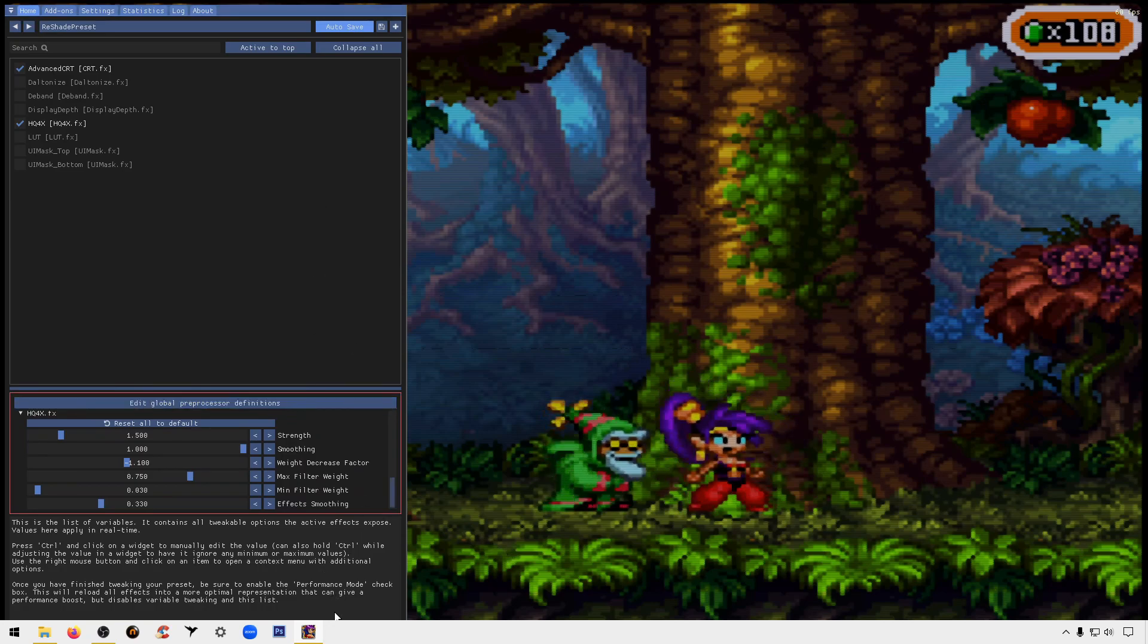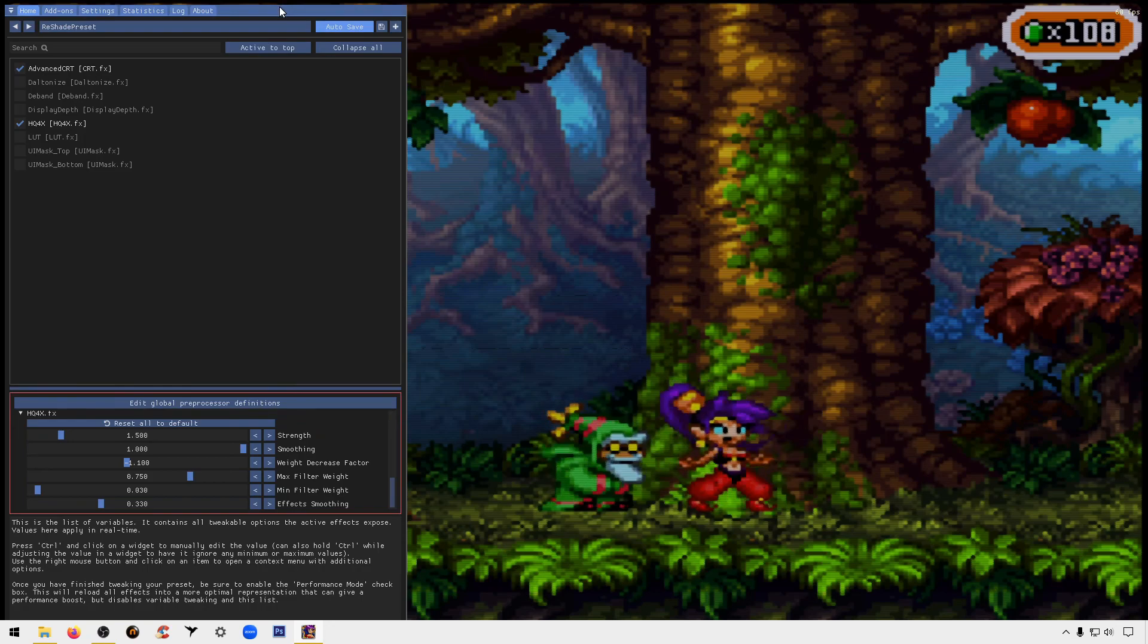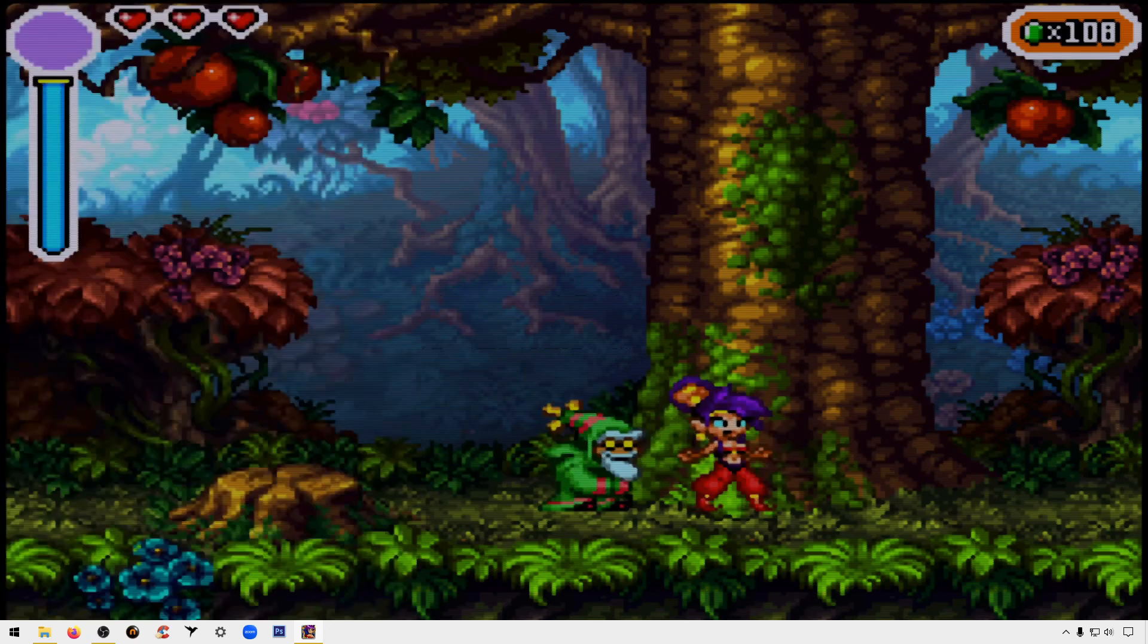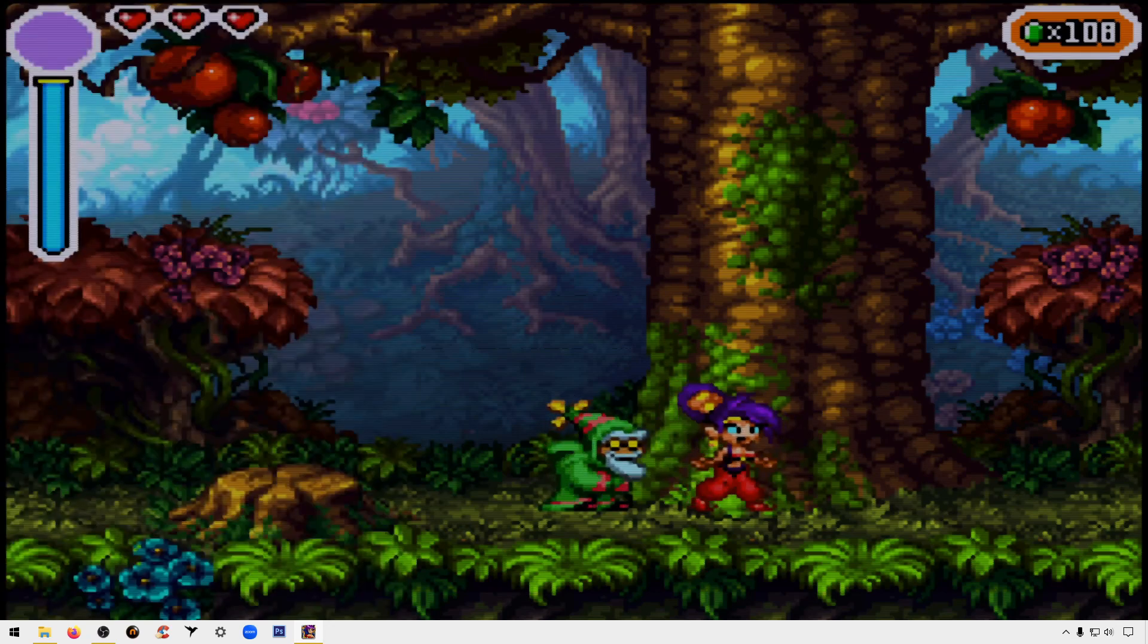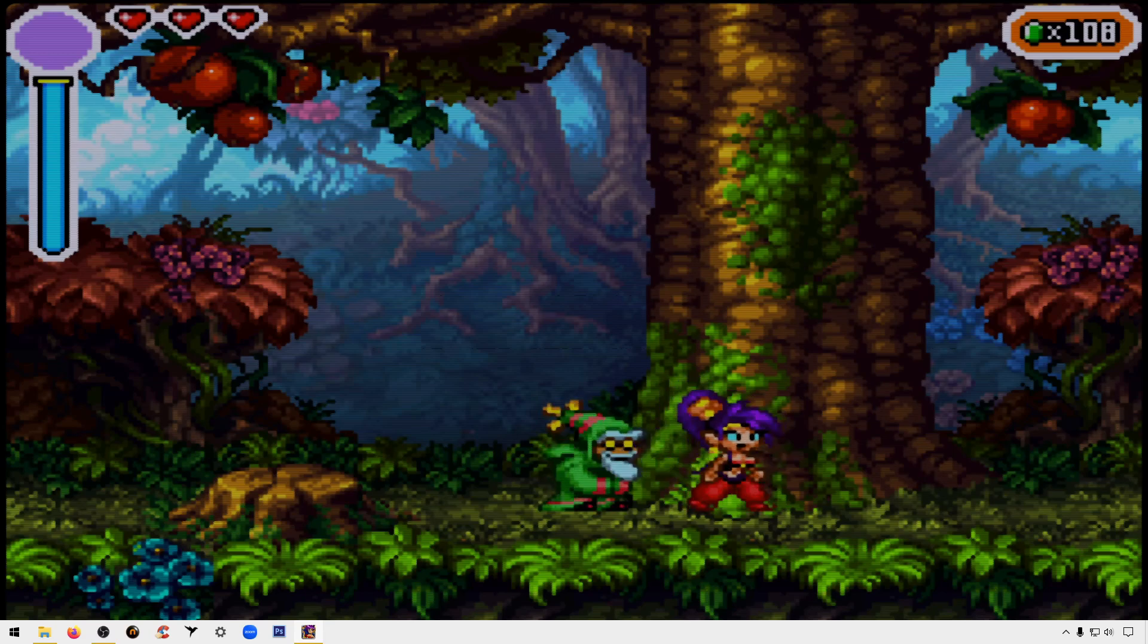All right, so once you're done you're going to go ahead and close out of that, just hit escape again and as you can see the game looks real nice and smooth. Smooth graphics.